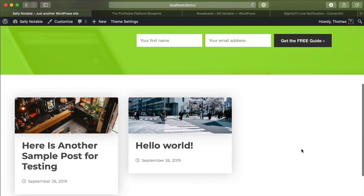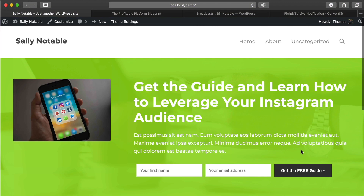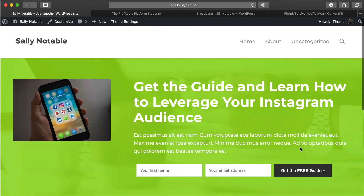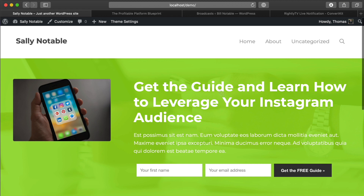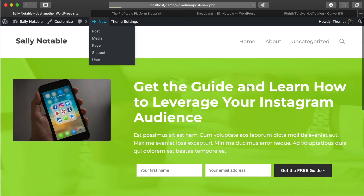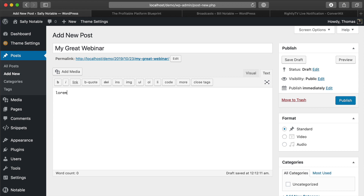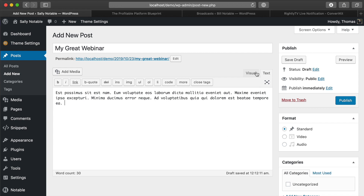This is just a basic blog — a nice area where you can create your regular content. All we would do to set up our webinar on our own platform is click New as though we're creating just a blog post. So we'll say 'My Great Webinar' and pop in some placeholder text just for fun.